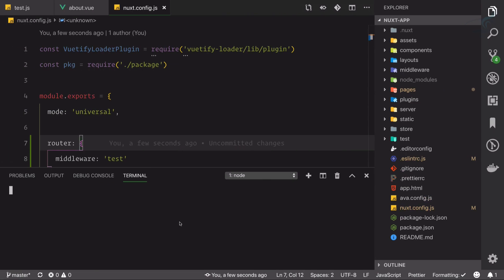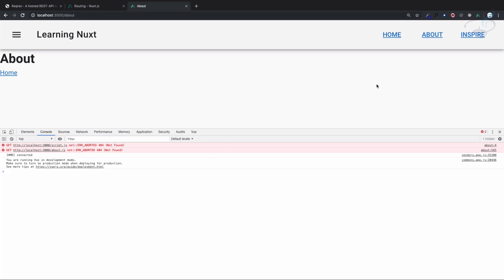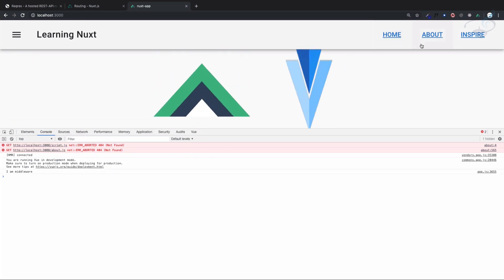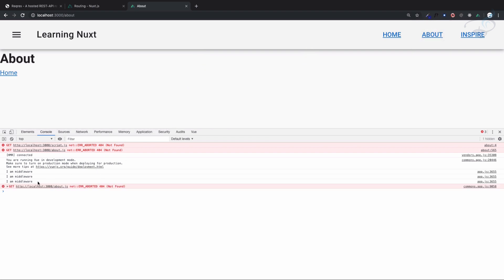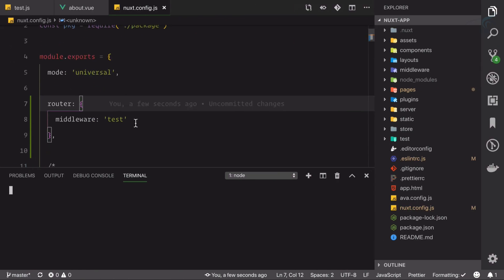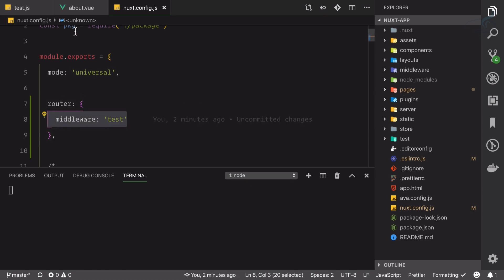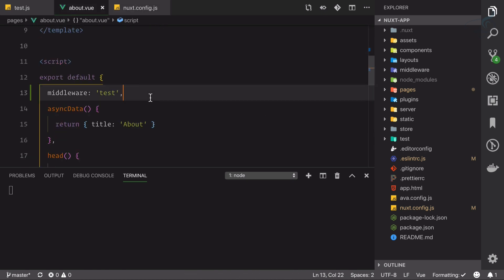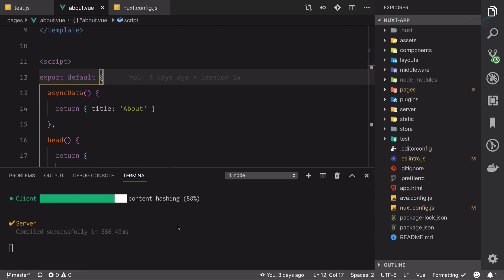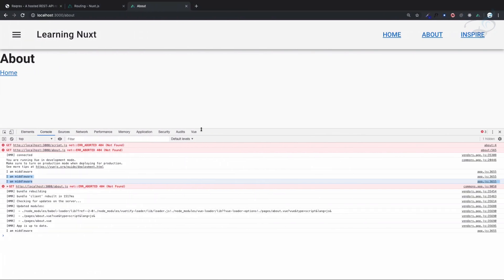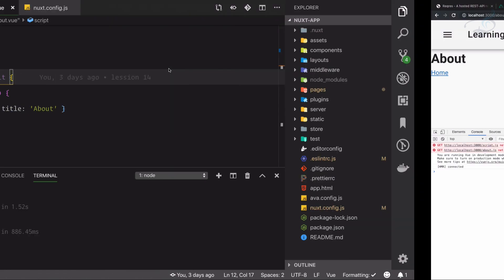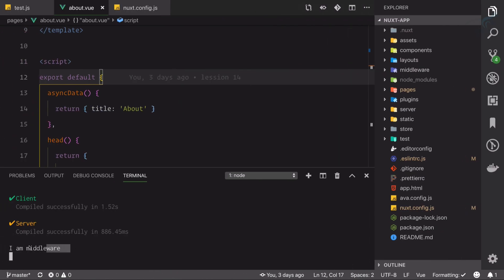This time we're expecting a console log on every page, even on the server side. If I go to home, 'I am middleware' is there. If I go to about, we get two 'I am middleware' logs — because one is globally applied and one is on the about page. So let's delete the page-level middleware definition, save the file, and now refreshing on about still gives us 'I am middleware'.